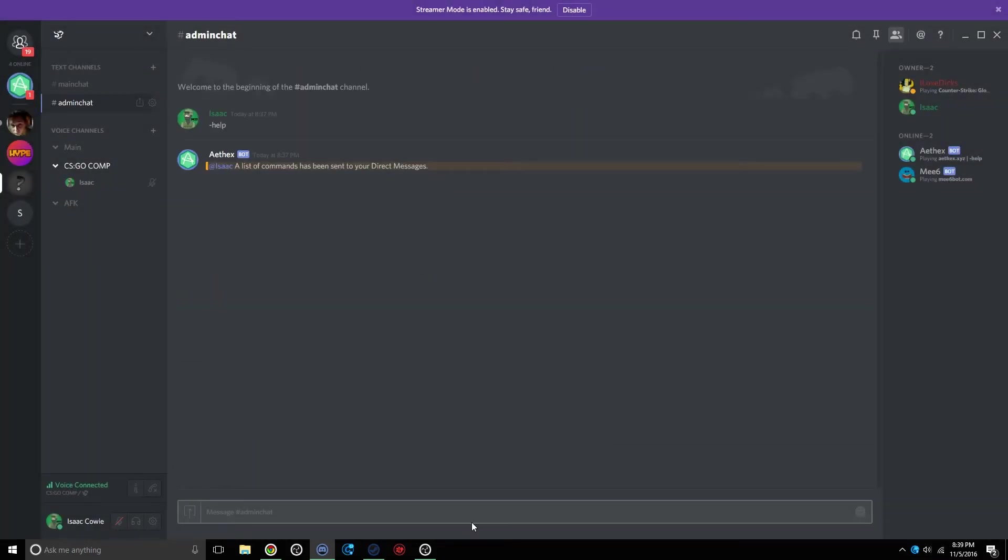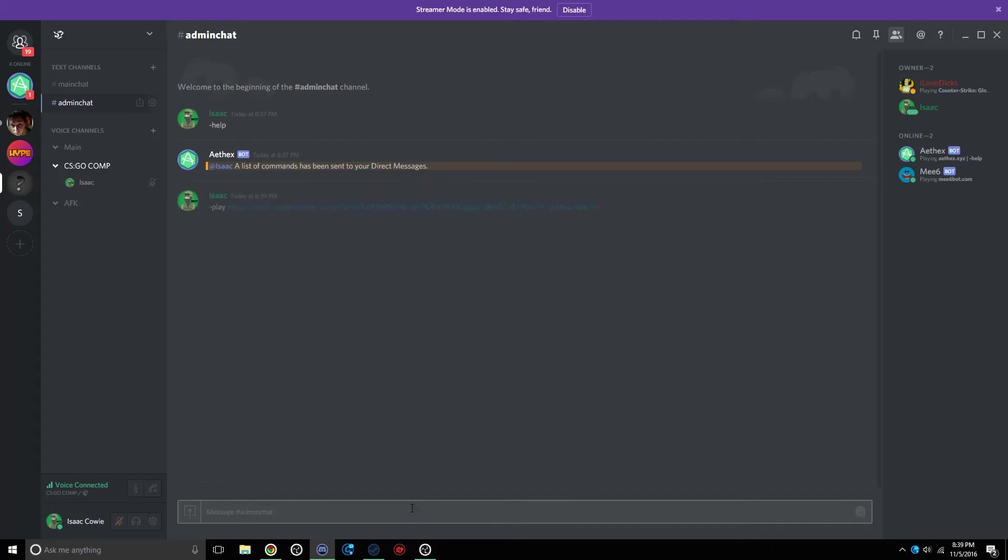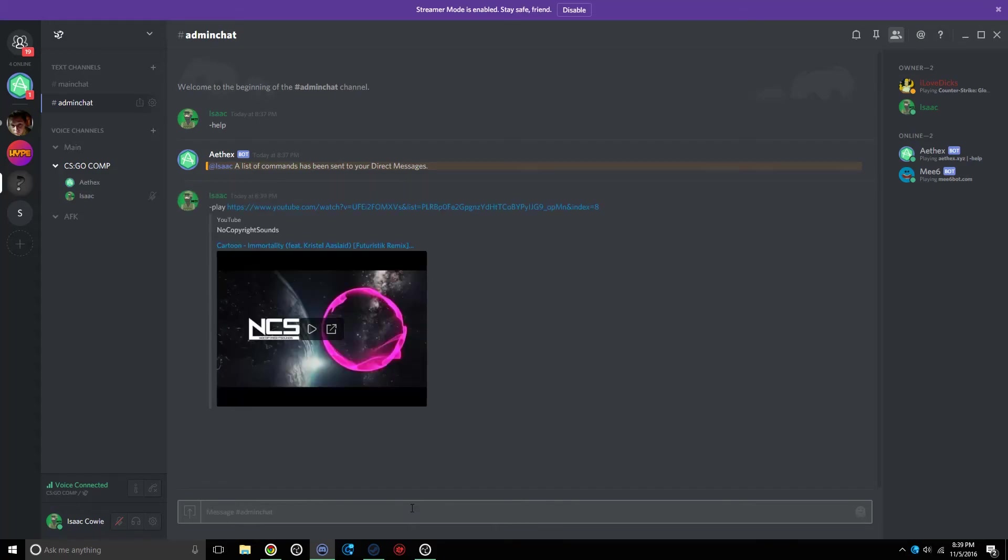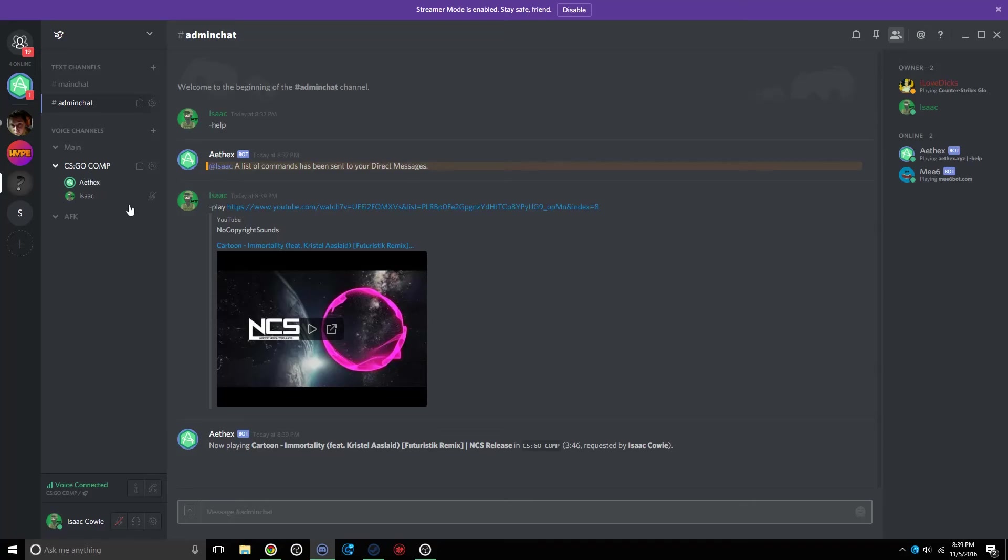Here's just a basic view of how it works. All you have to do is, in chat, type in Dash and then Play. You can type in the name of the song, or you can just paste in a link like I have here. All you have to do is click Enter. Give it a second. It'll join your chat. And now it'll start playing that.